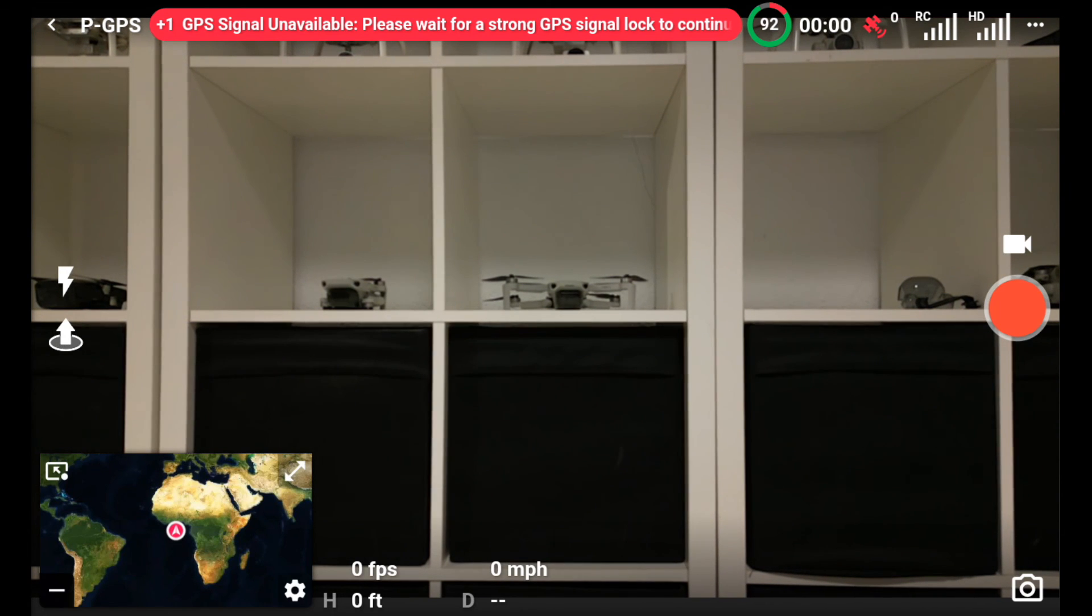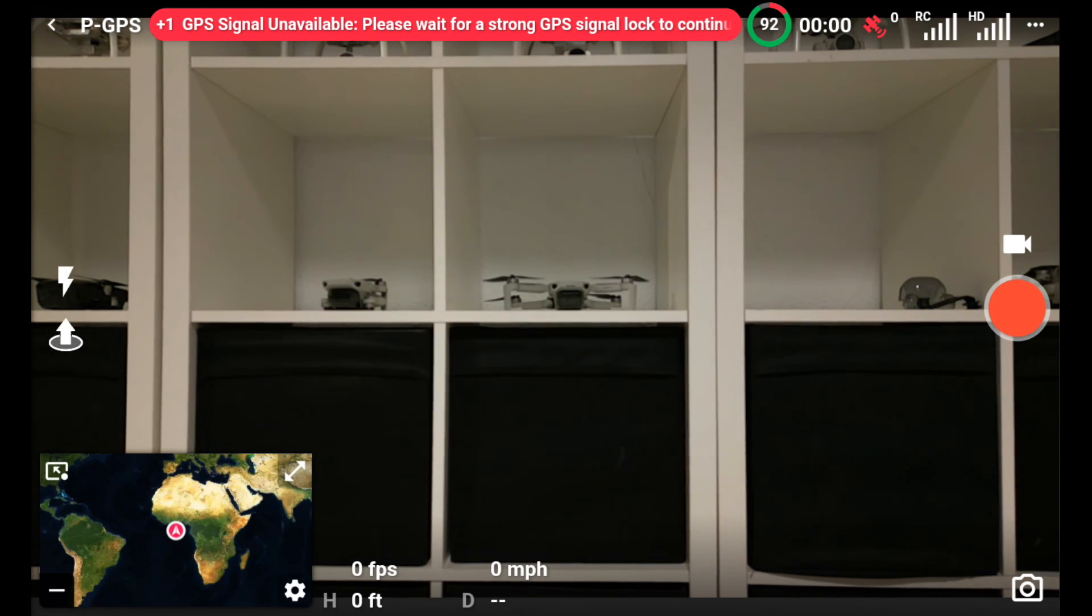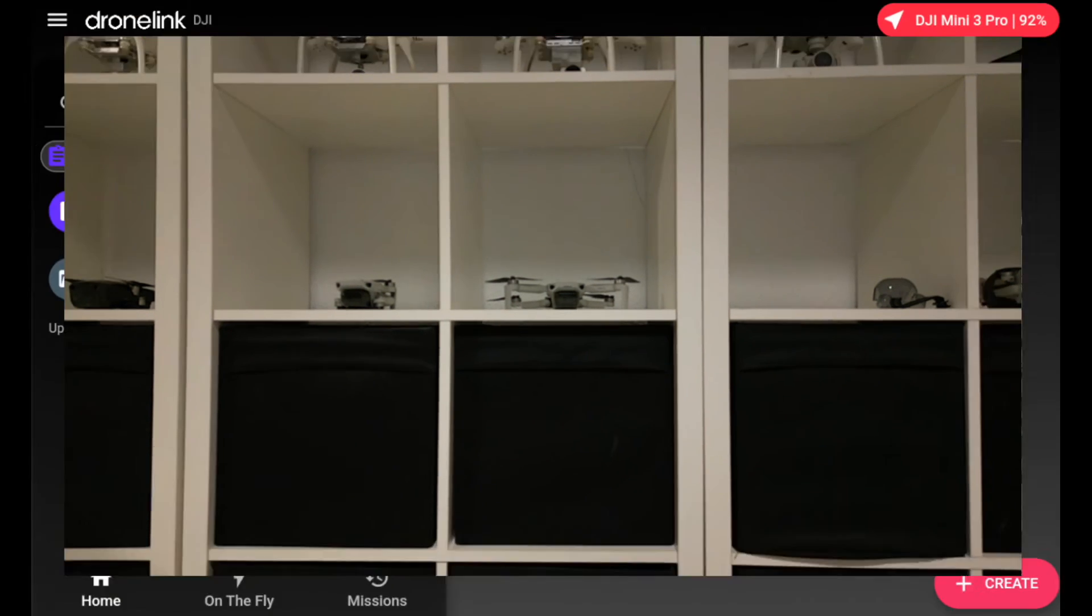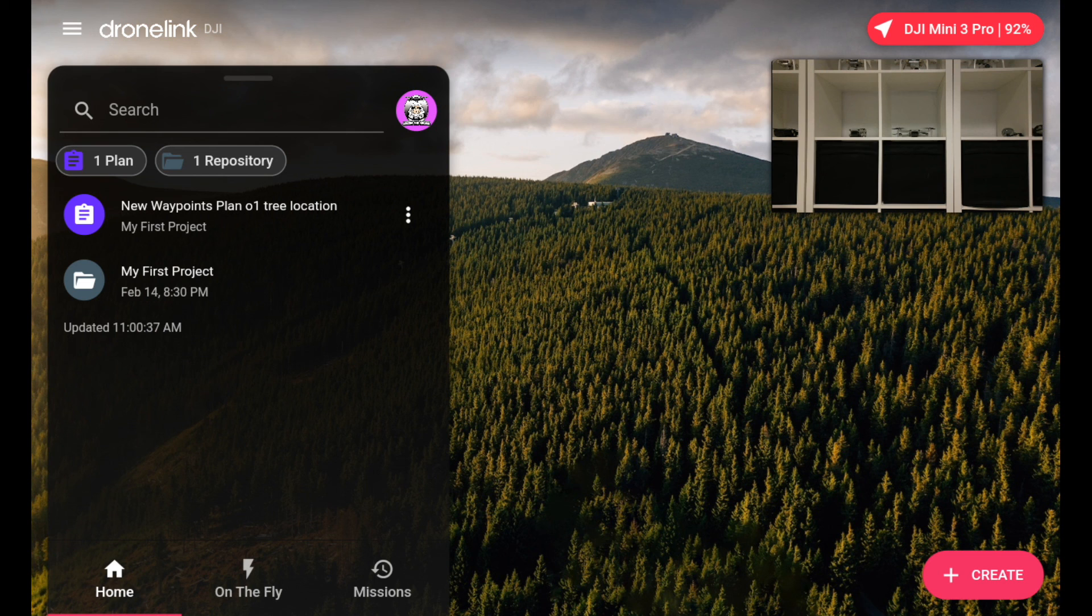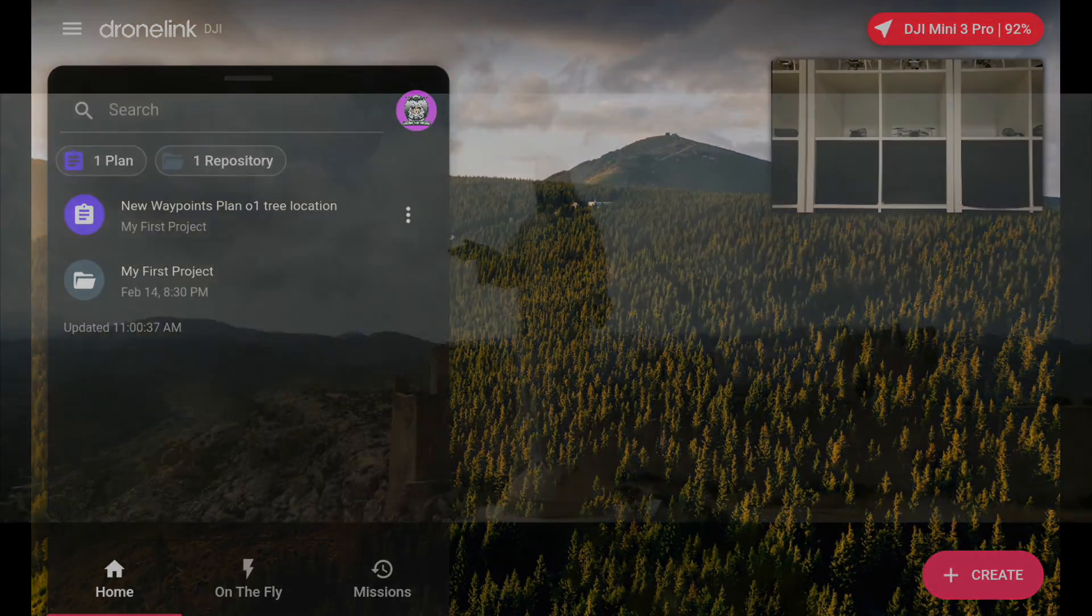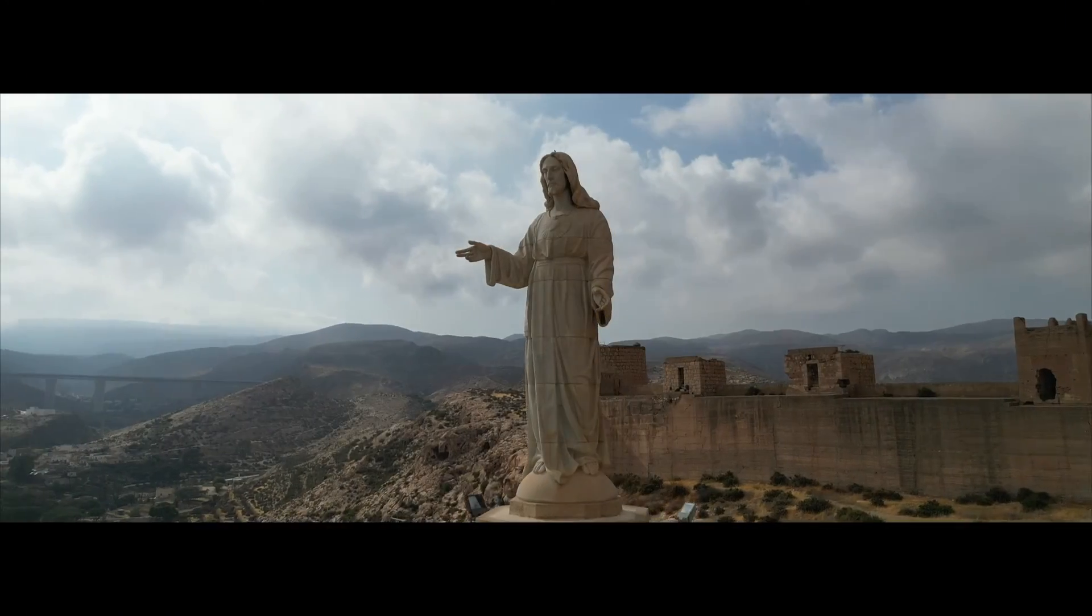So anyway, that gives you an idea what you get on your home screen of the DroneLink app. In the next video, what I'll do is take you through the process of setting up a waypoint mission.